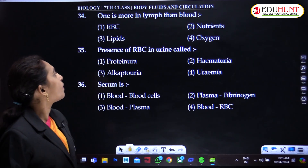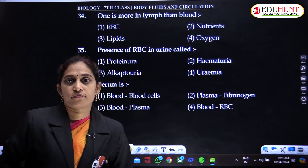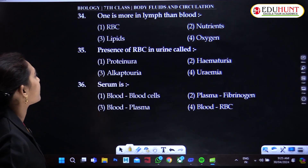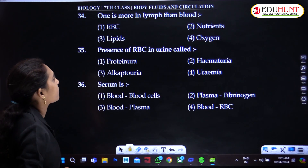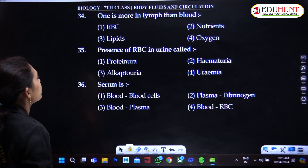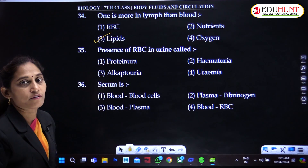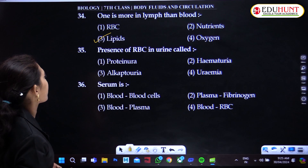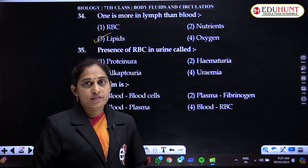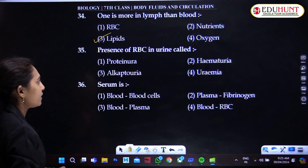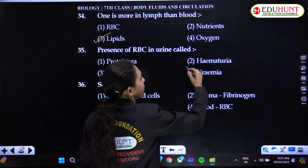One component found more in lymph than in blood is lipids — lipids are higher in lymph. Presence of RBC in urine is known as hematuria.